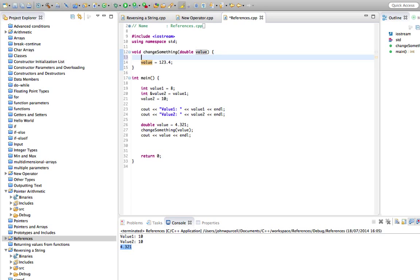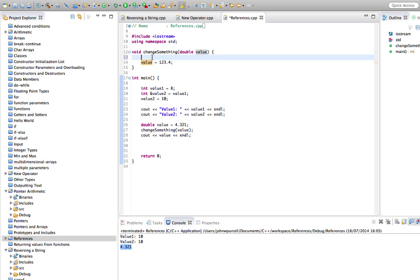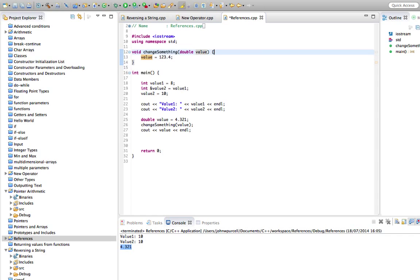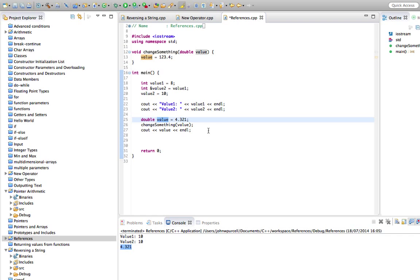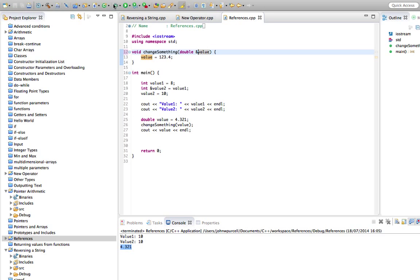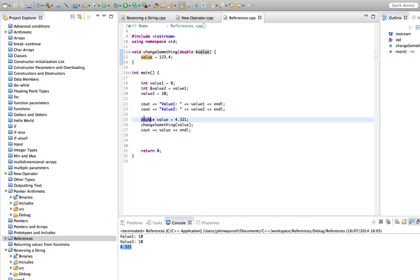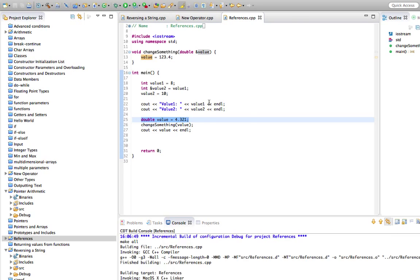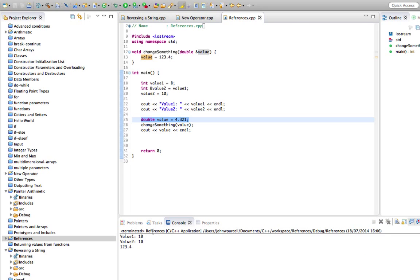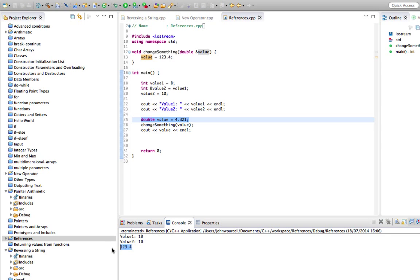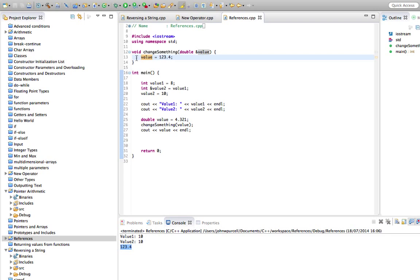So at this point, if I did a cout, it would say value is 4.321. But then I can change this one, and it's not going to have any effect on this. But that's very different if we change this to a reference variable. So now, if I run the program, and you see this says 4.321 down here, which matches this. But now if I run this program, it's 123.4, which is the value that we assigned it in this function.